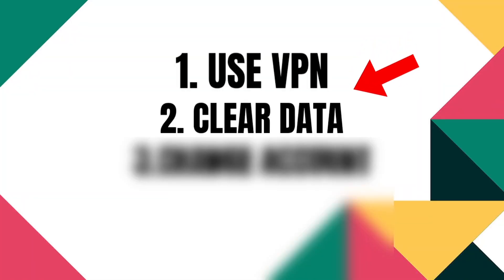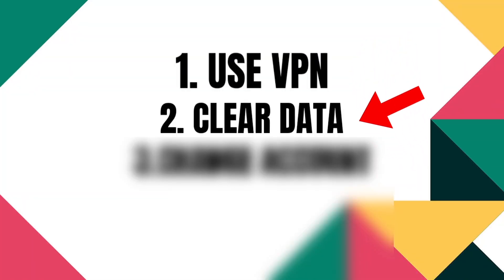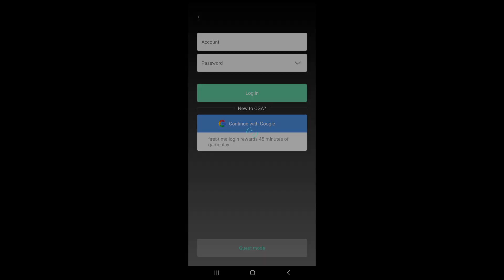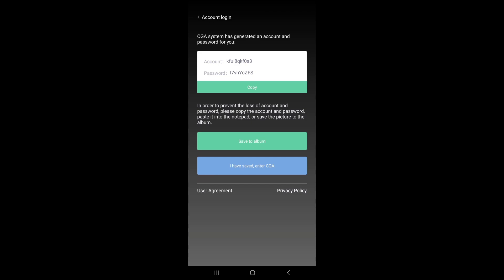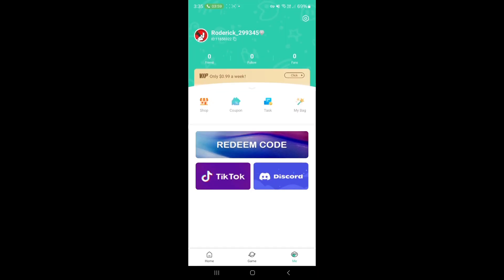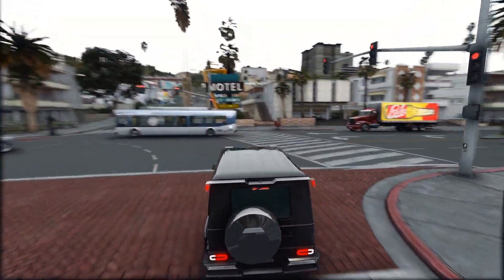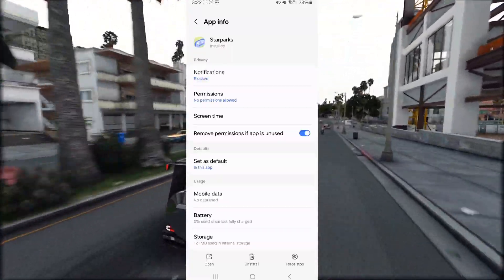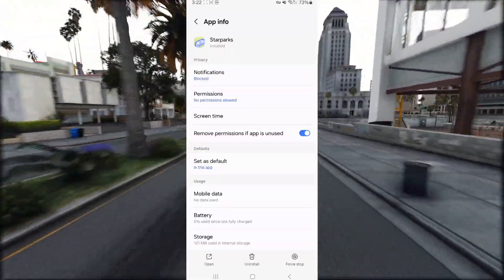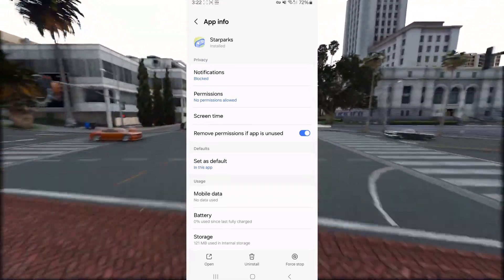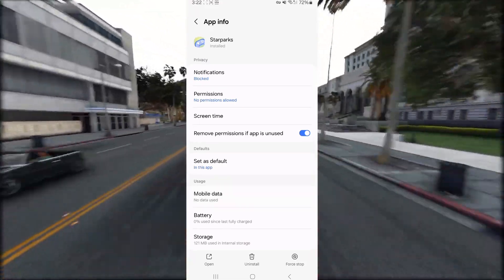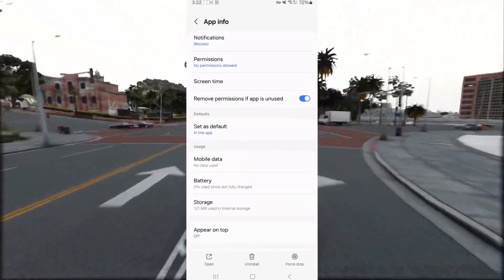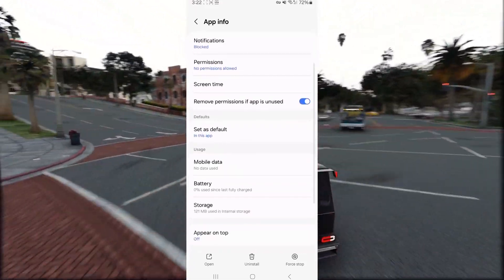The second option is to clear data of the app. To fix the issue on Star Sparks without using a VPN, go to your Settings, then in Apps you will find Star Sparks, go to App Info. You will see this kind of interface in the settings. Now here you will see multiple options — you have to click on Storage.